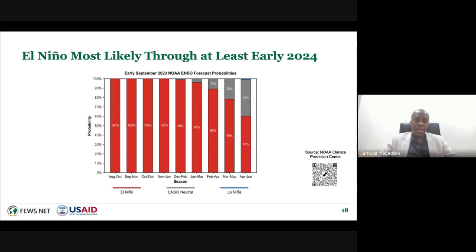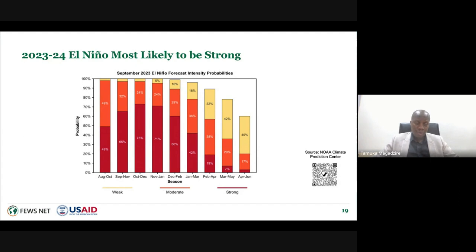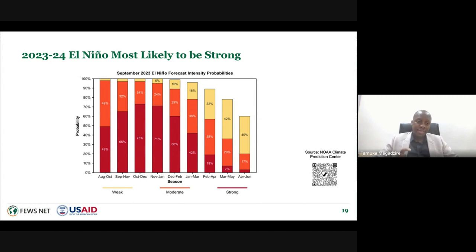Disaggregating further by El Niño strength, for December, January, February—typically summarized as DJF—there's a 60% chance of a strong El Niño, most likely toward the end of the year and early next year. By March, April, May, we see a 42% chance of weak El Niño, indicating El Niño fading toward the middle of 2024.